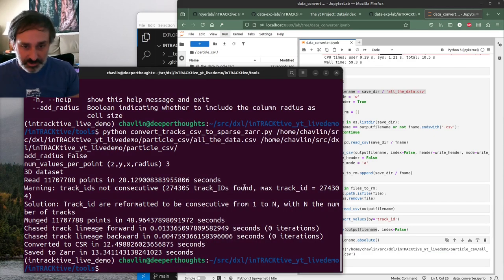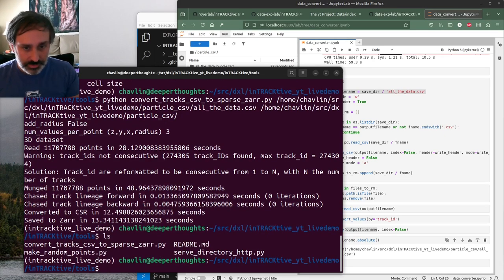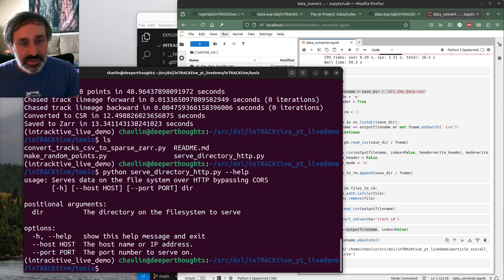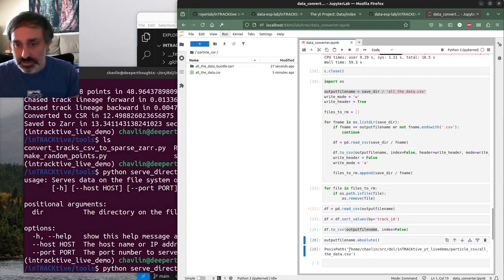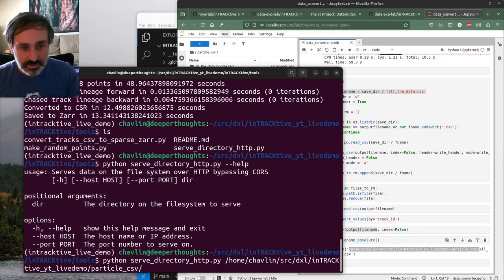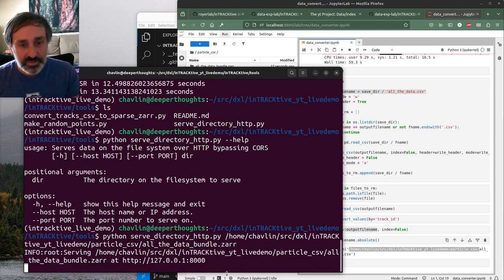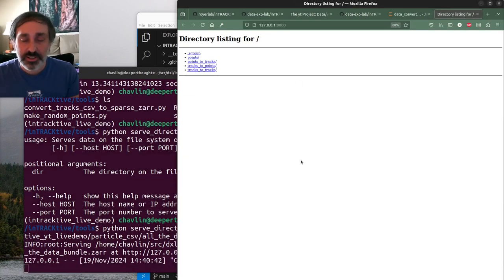Now in order to actually view this, we need to run a little file server. We'll use 'serve_directory_http' - you just give it the directory you want to serve. We want to give it the Zarr bundle directory, since the Zarr structure is just a directory. It should tell you it's live at an address and you'll get your file server. Let's leave that running and open up a new terminal to get our Interactive app set up.